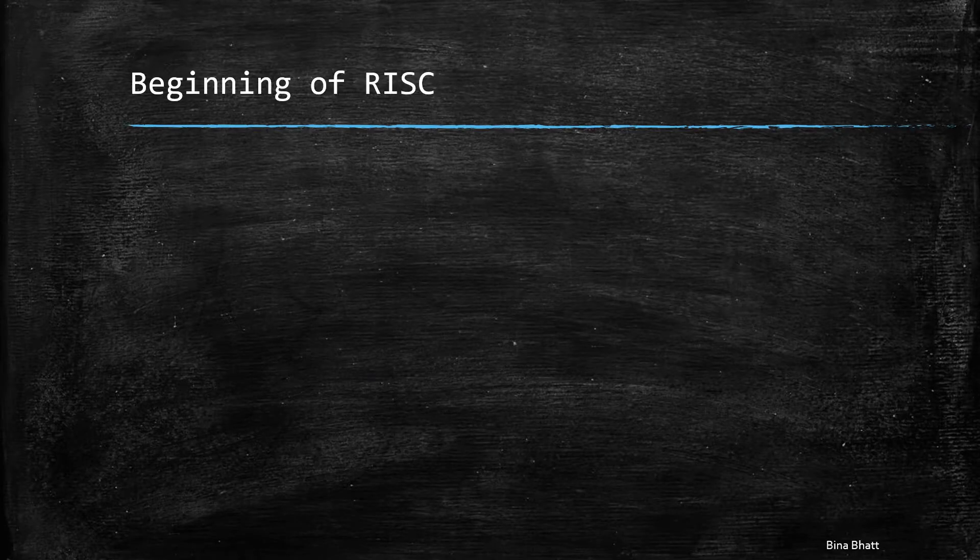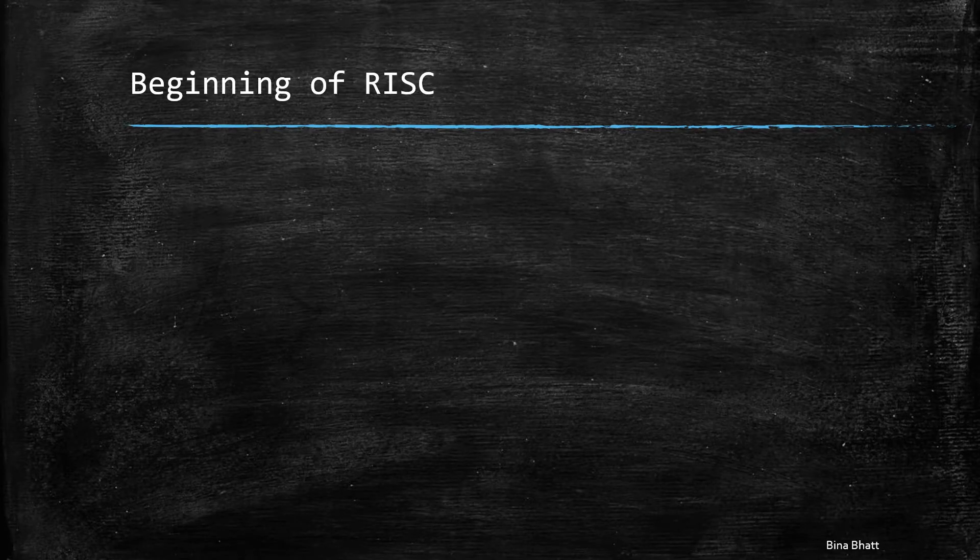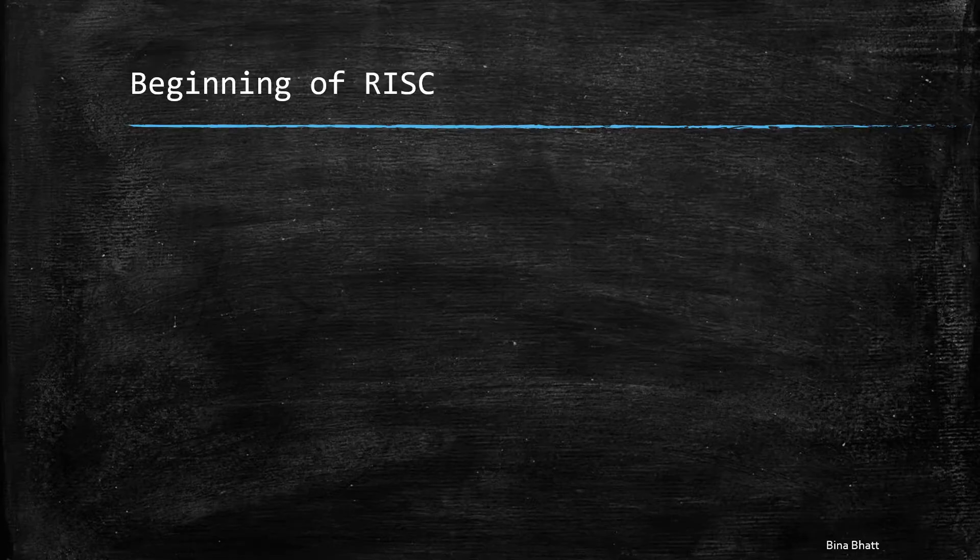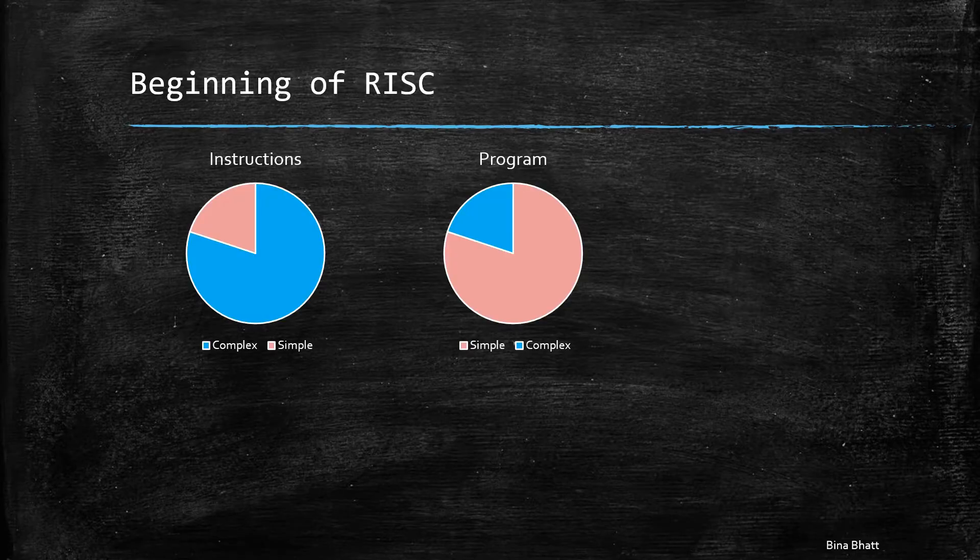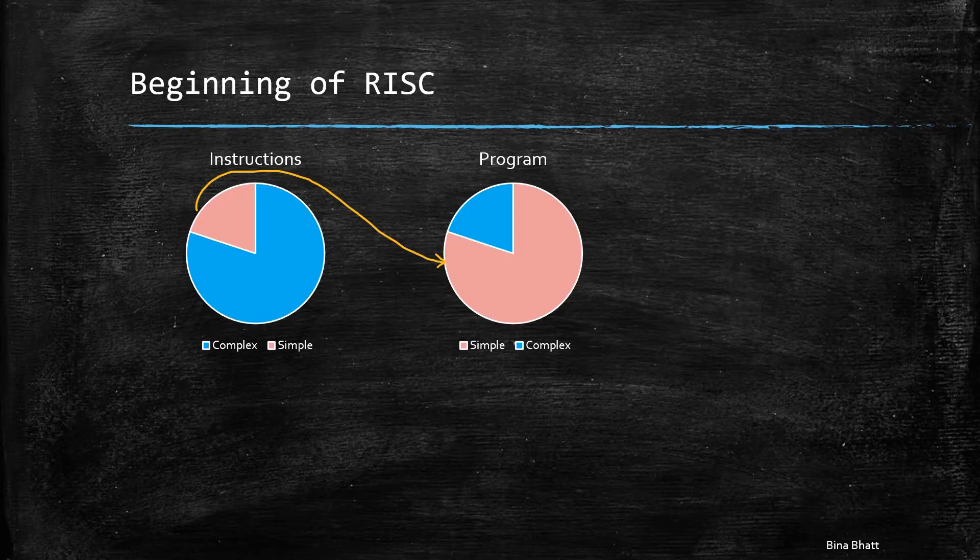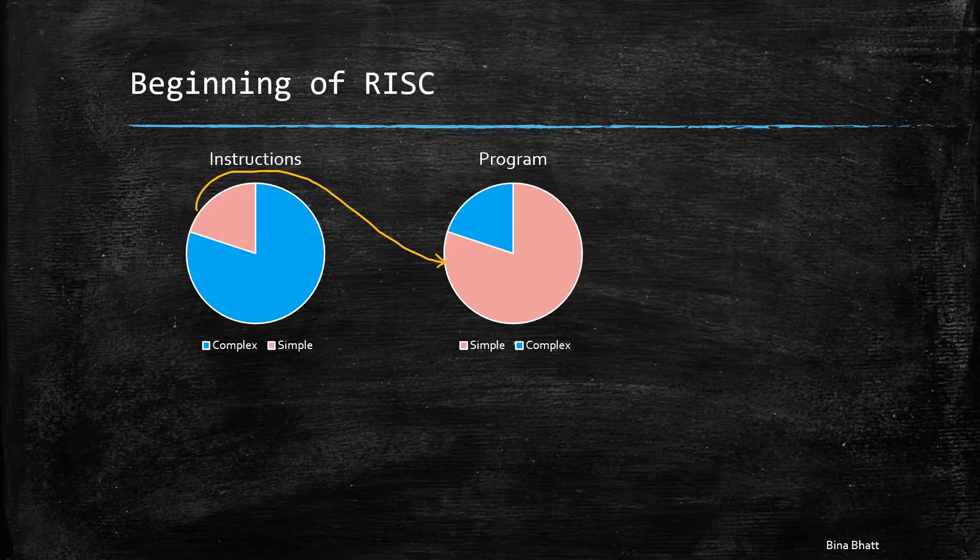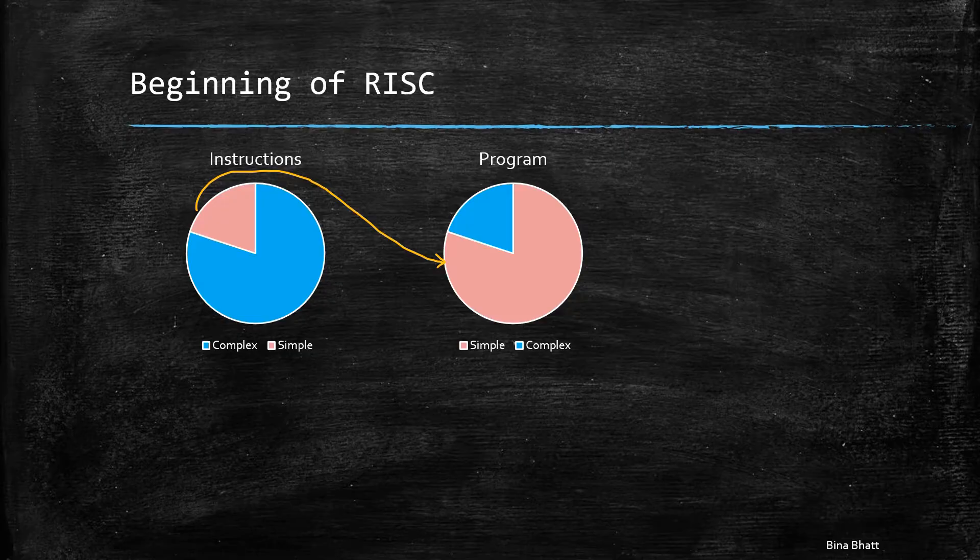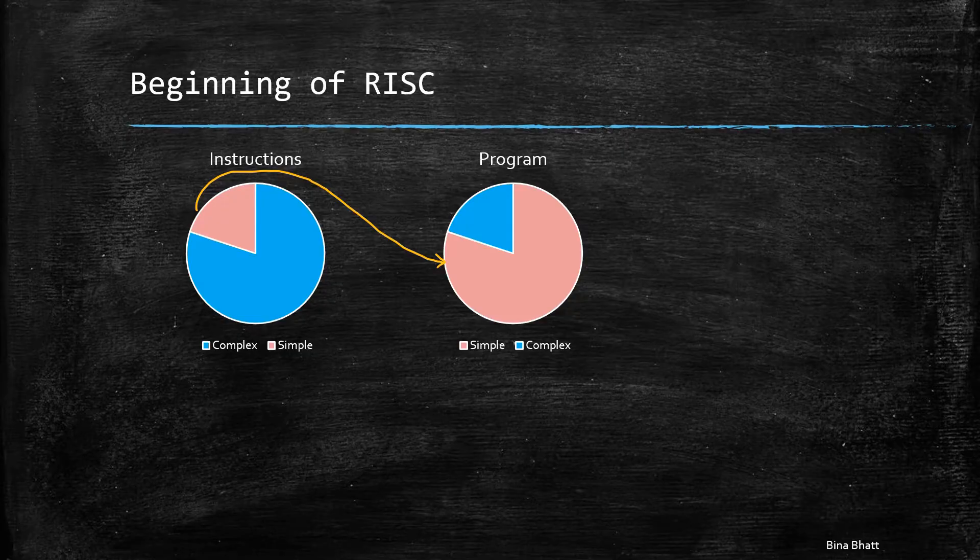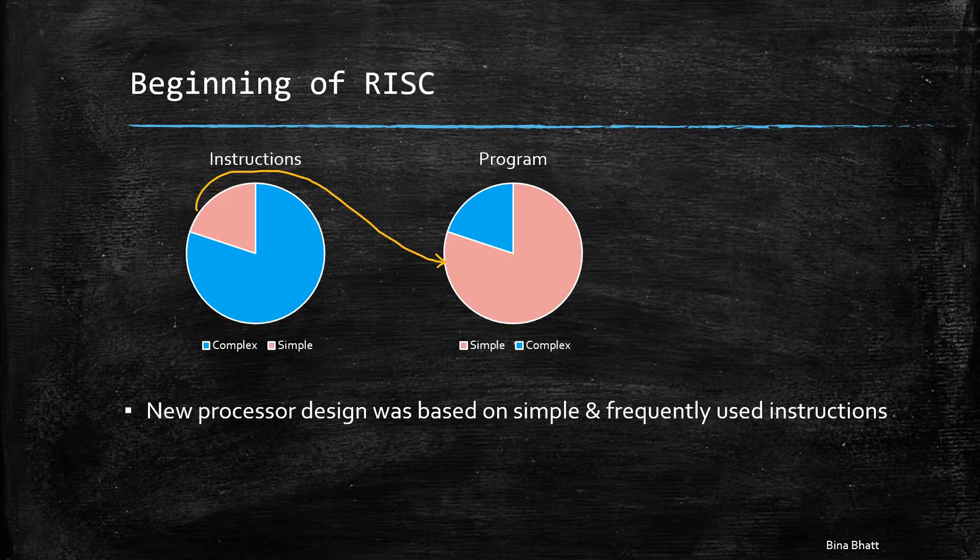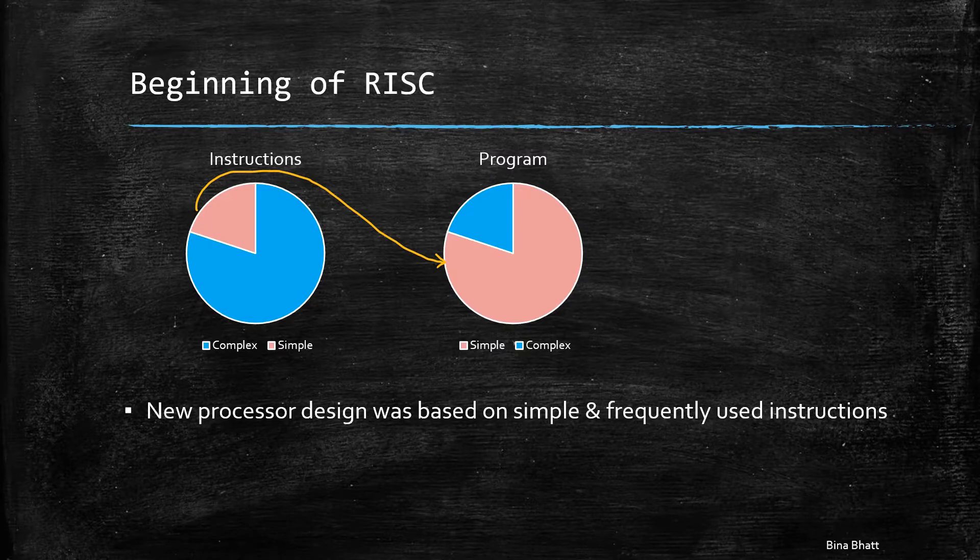Now let's move into early 1980s. It was discovered that 20% of the instructions were used 80% of the time in any given program, which means many complex instructions of CISC architecture were not being used. This realization led to a rethinking of the processor design.